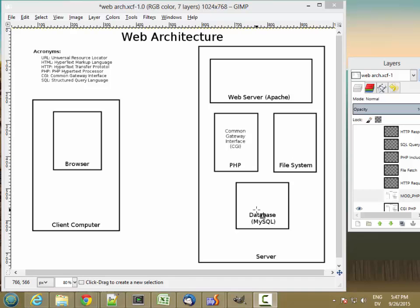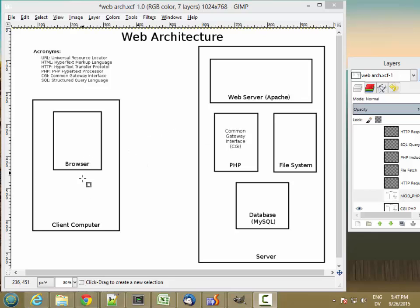For our development we're going to be having all of this on one machine but conceptually there's no difference between having a separate client computer and a separate server computer.